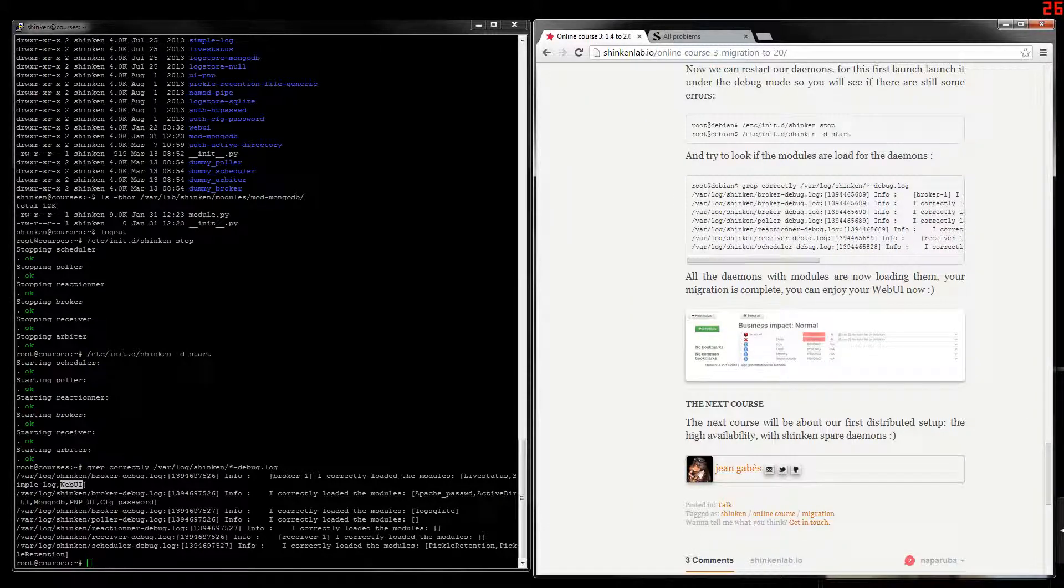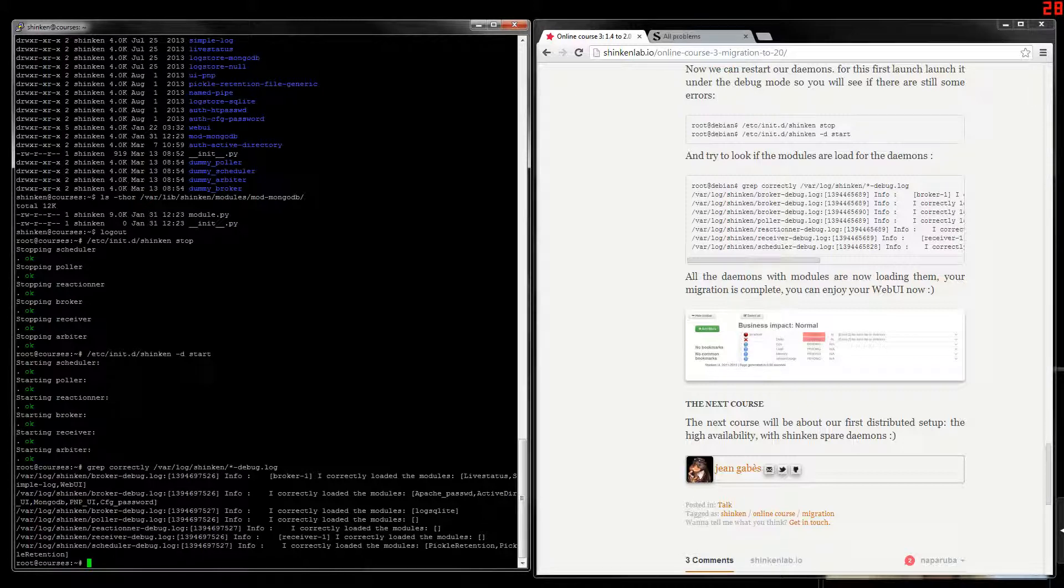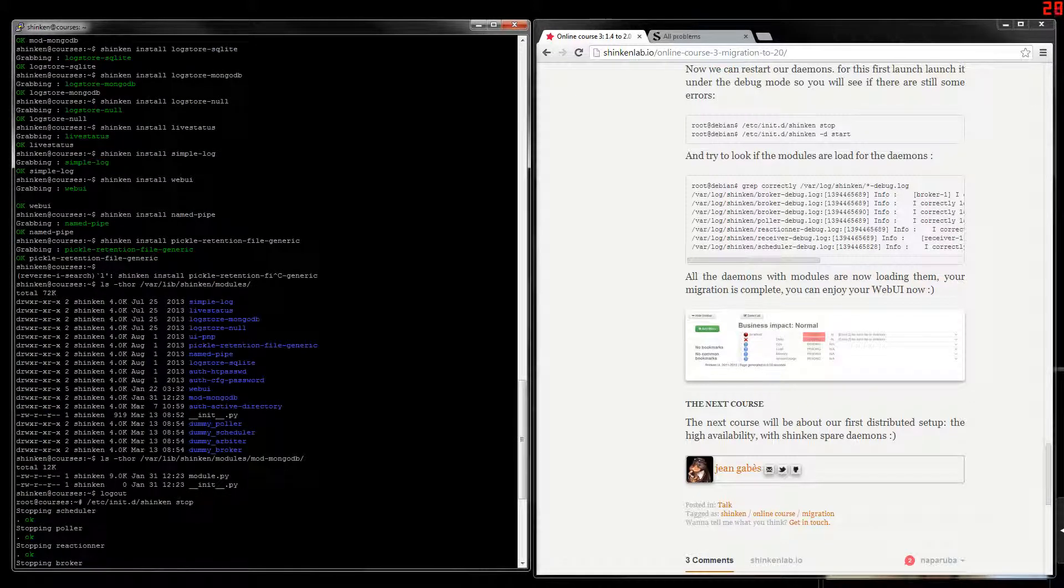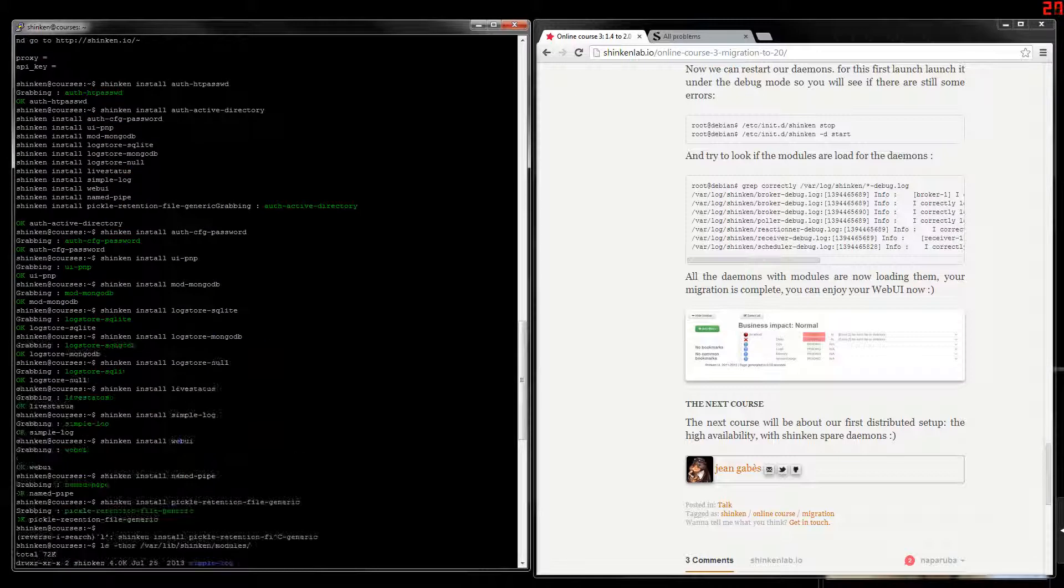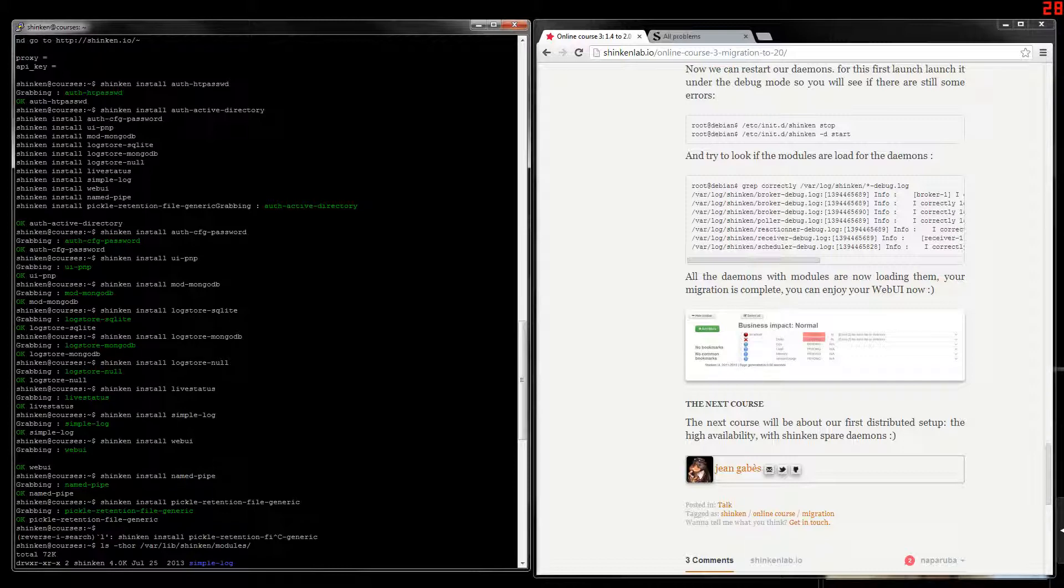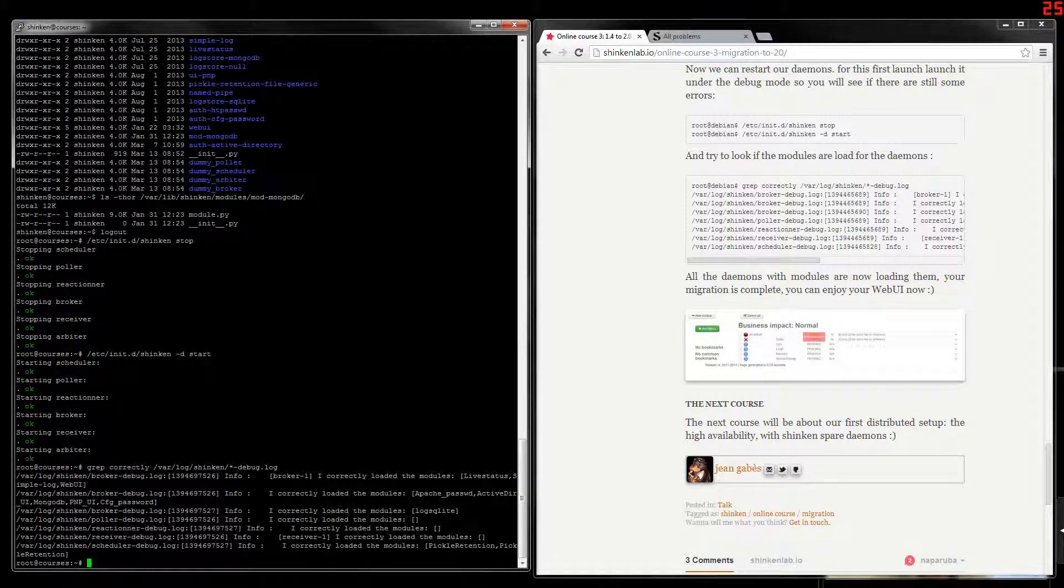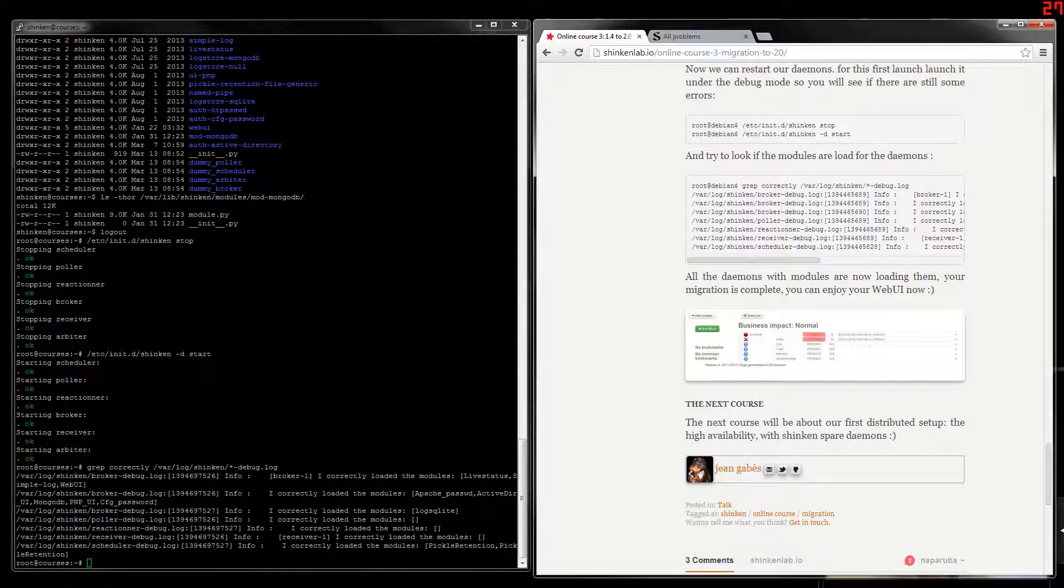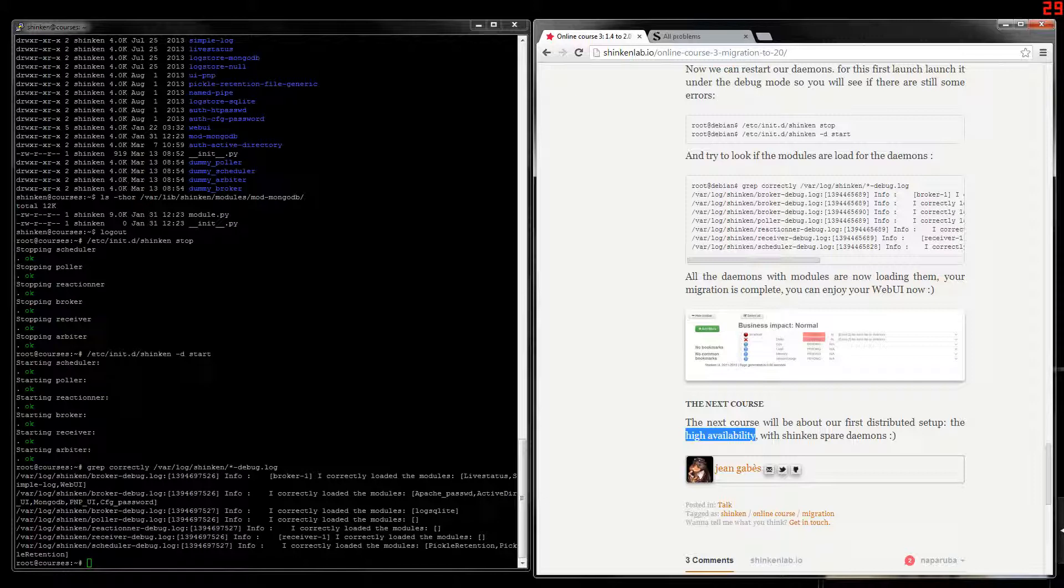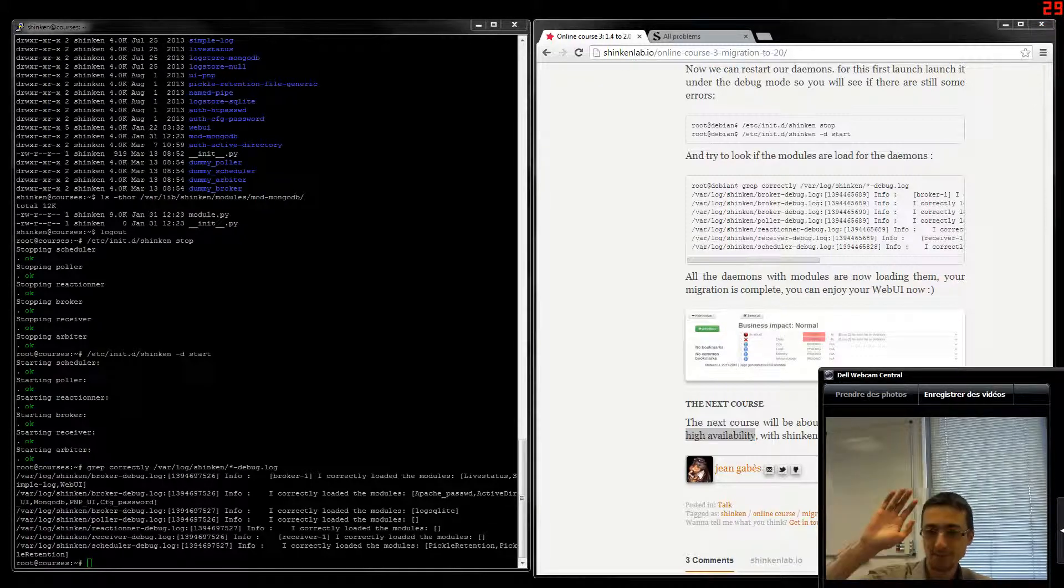That's all. We got the 2.0 code but running with our 1.4 configurations. And since there were no configuration changes, you can keep it like this. So that's all for this course. The next one will be about the first distributed setup. We will start with just the IFLBT1. So see you.